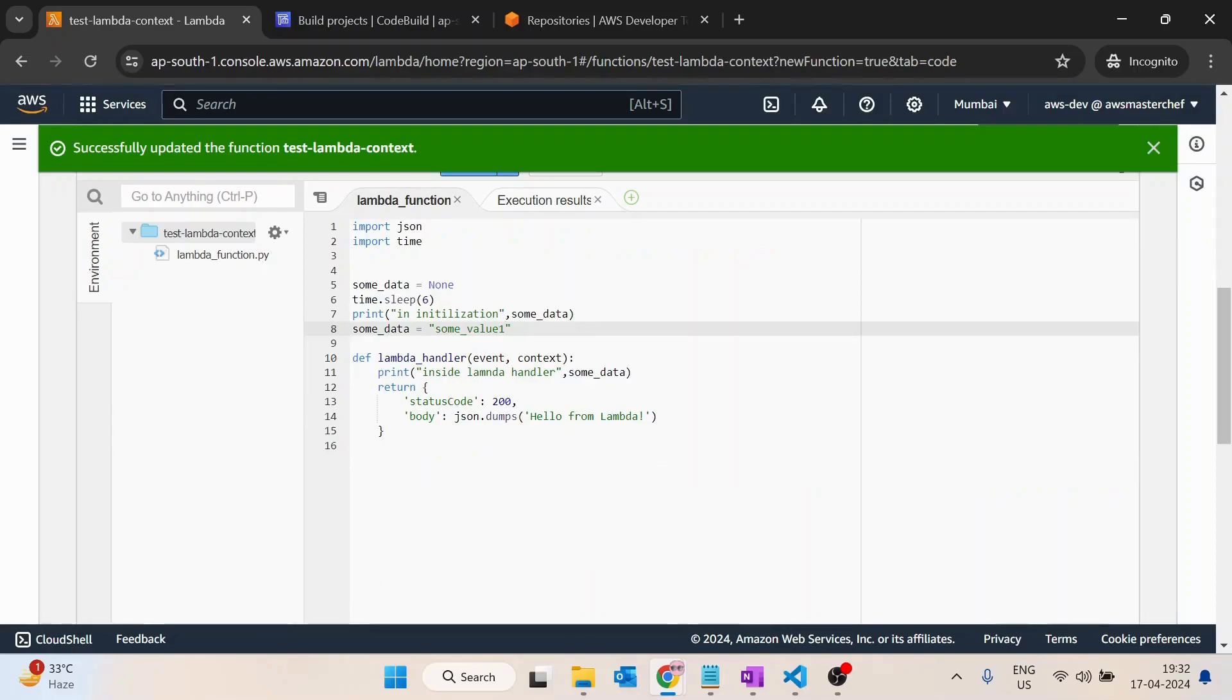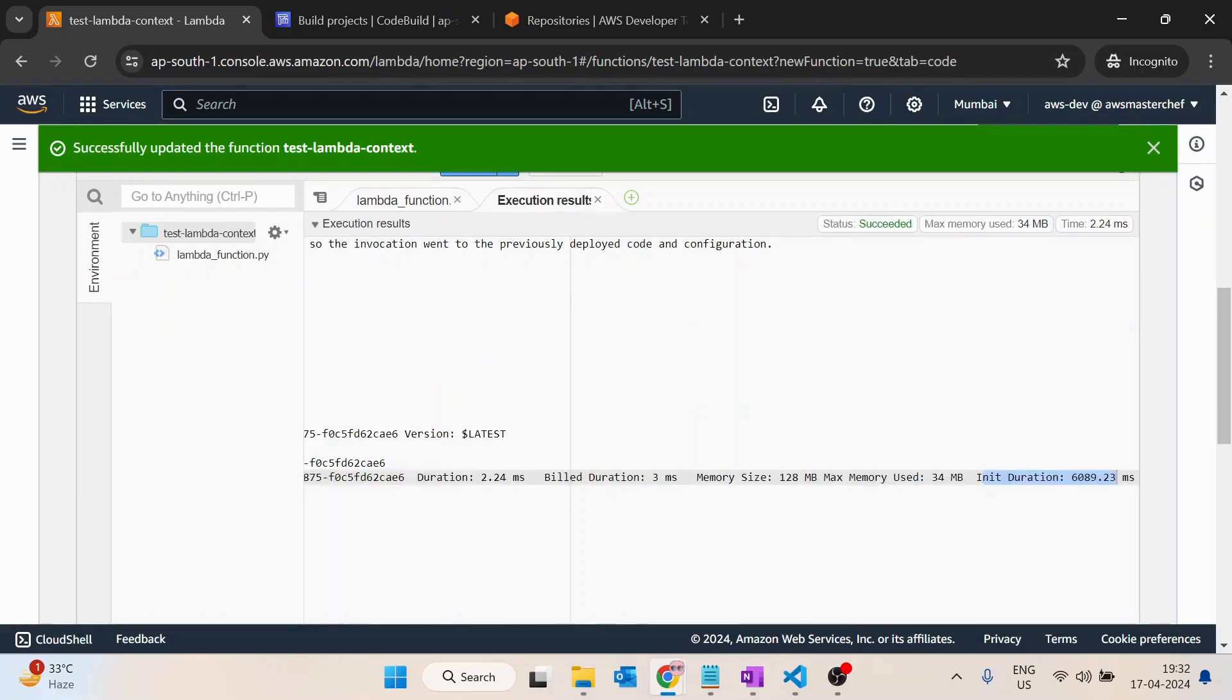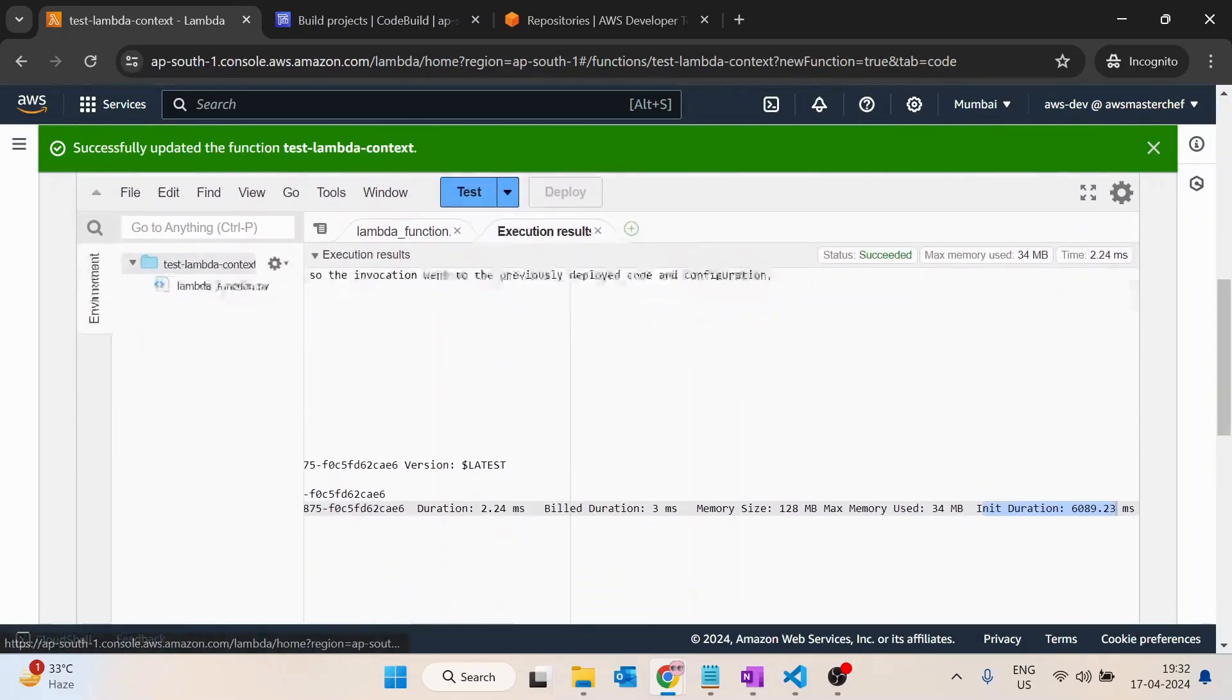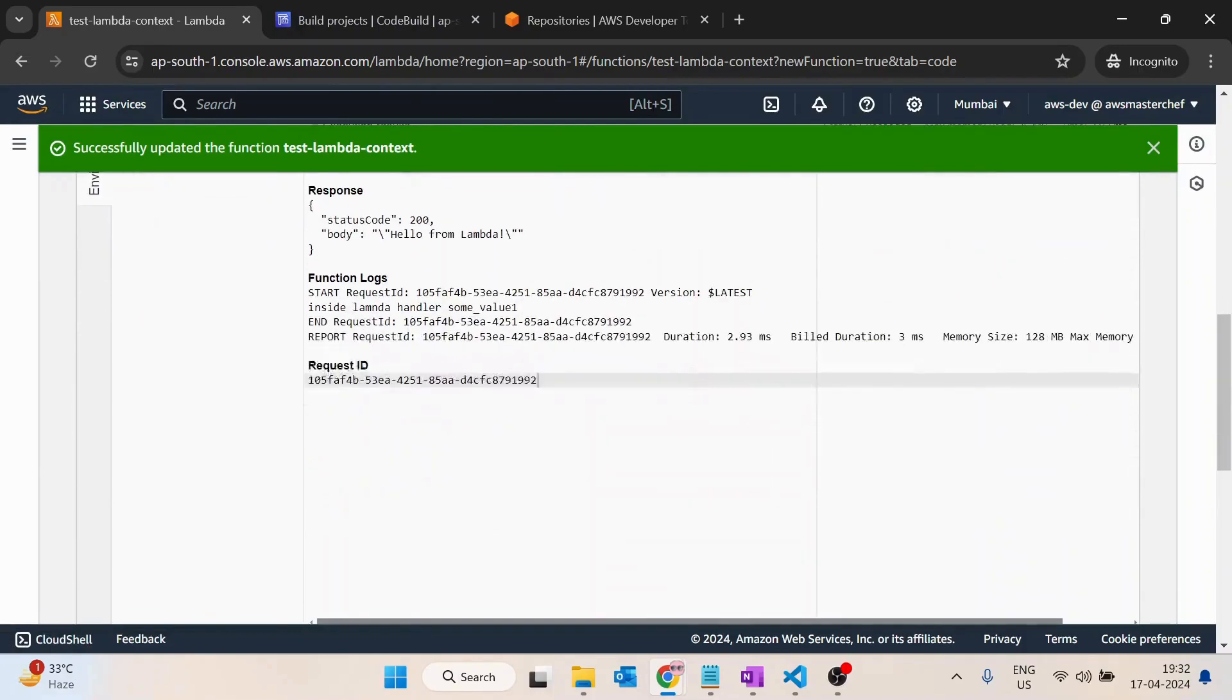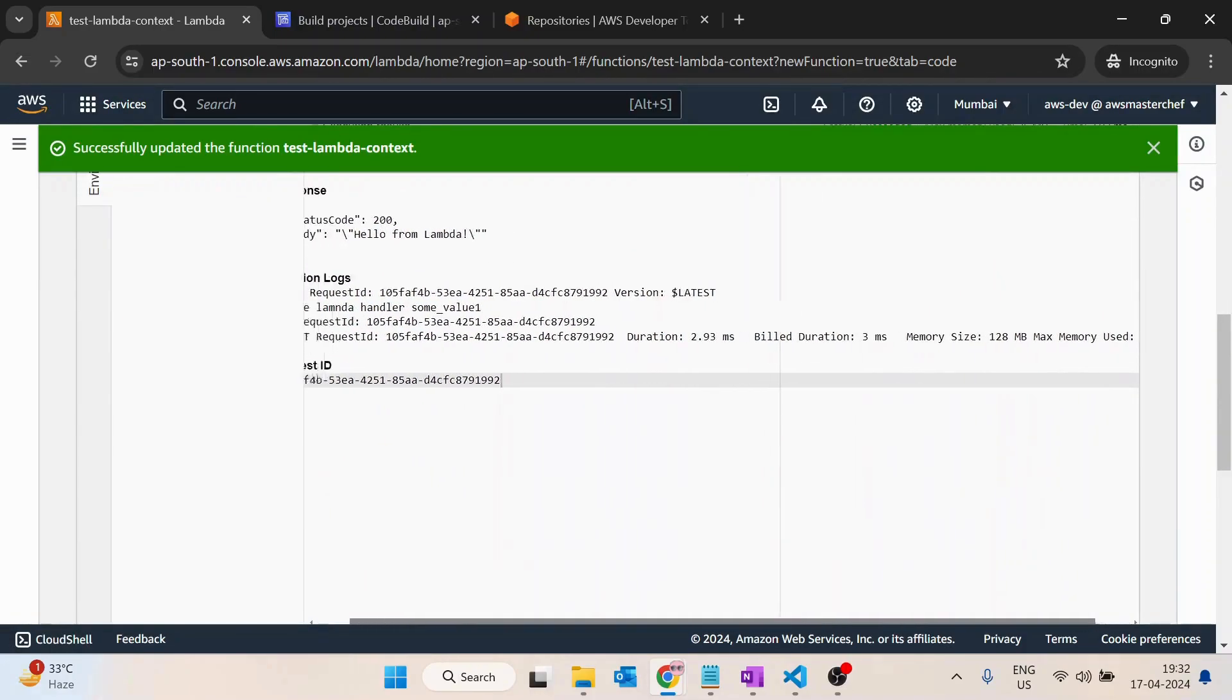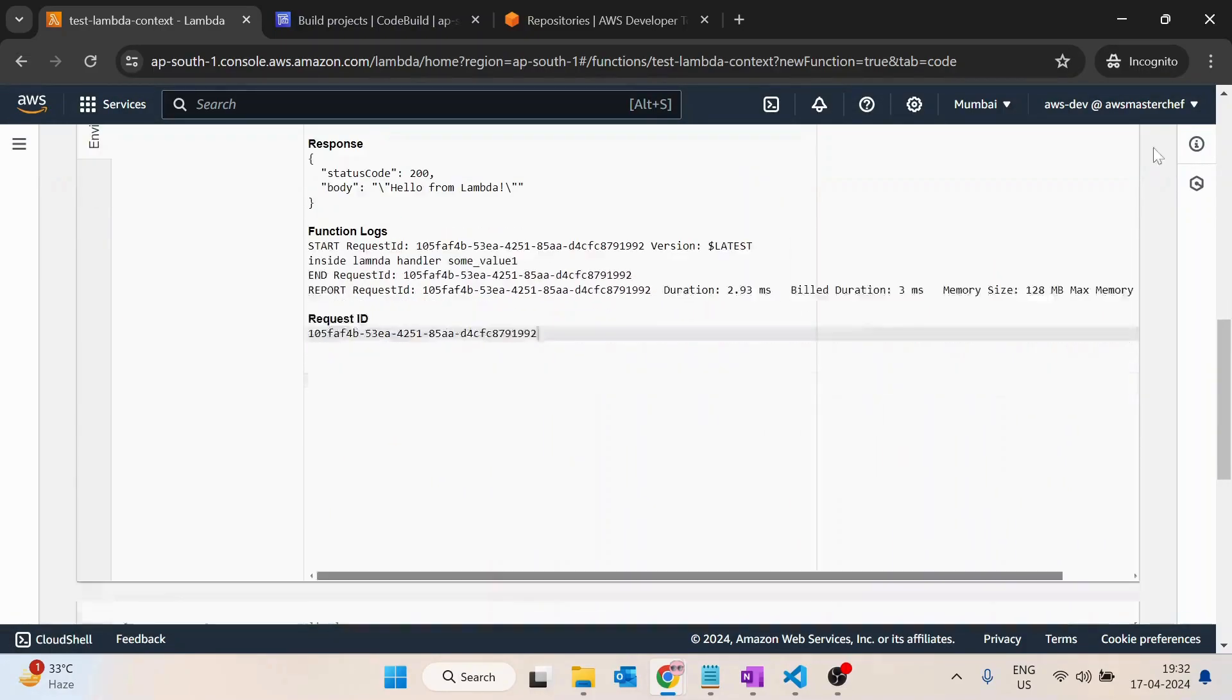Init duration is basically the time AWS services takes to execute the code written outside of this lambda handler. That takes 6089 milliseconds. If we run it again, we will not get any init duration because it is for the first time only. Next time it only takes two milliseconds.